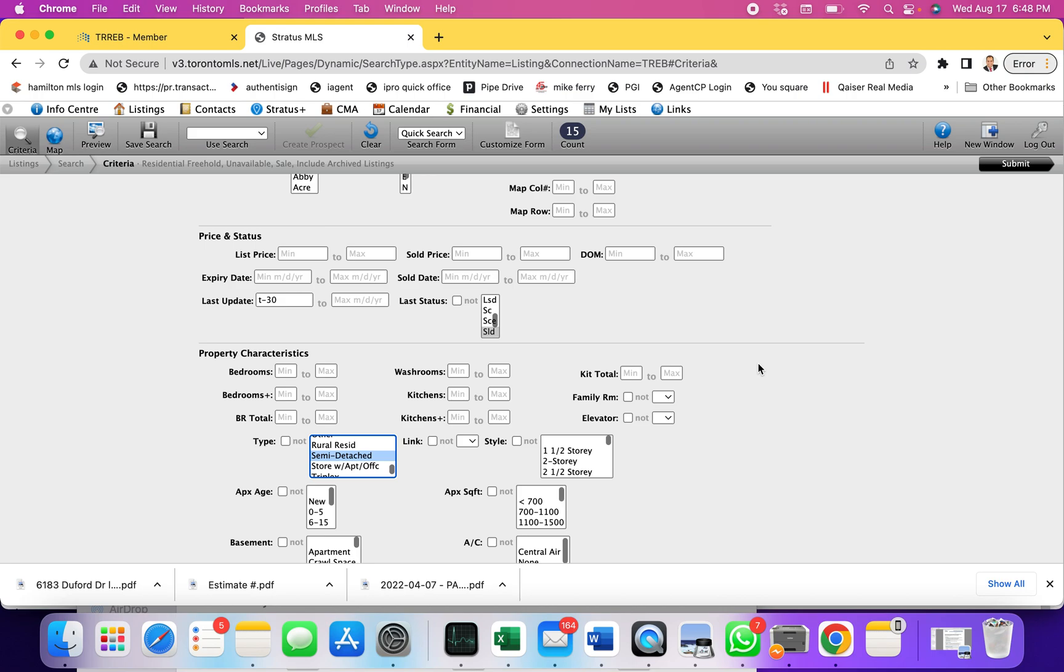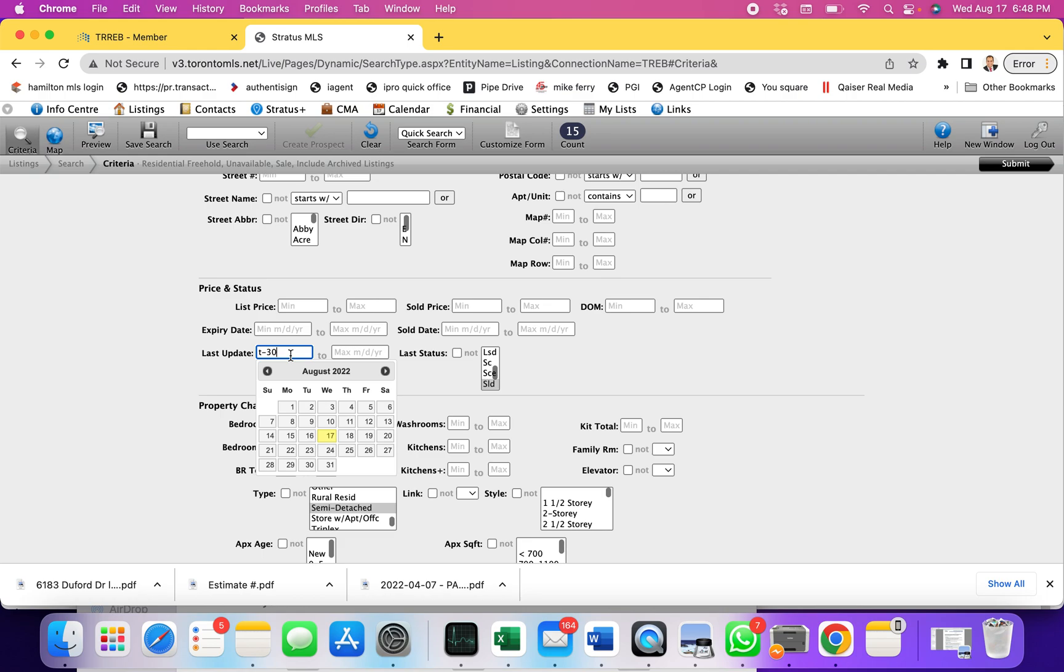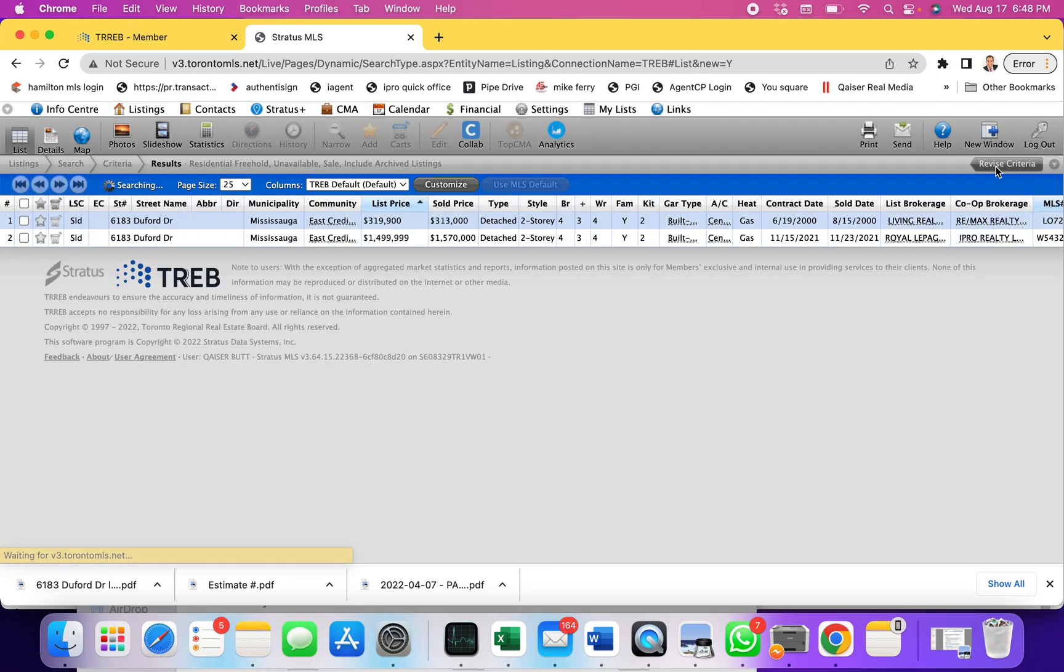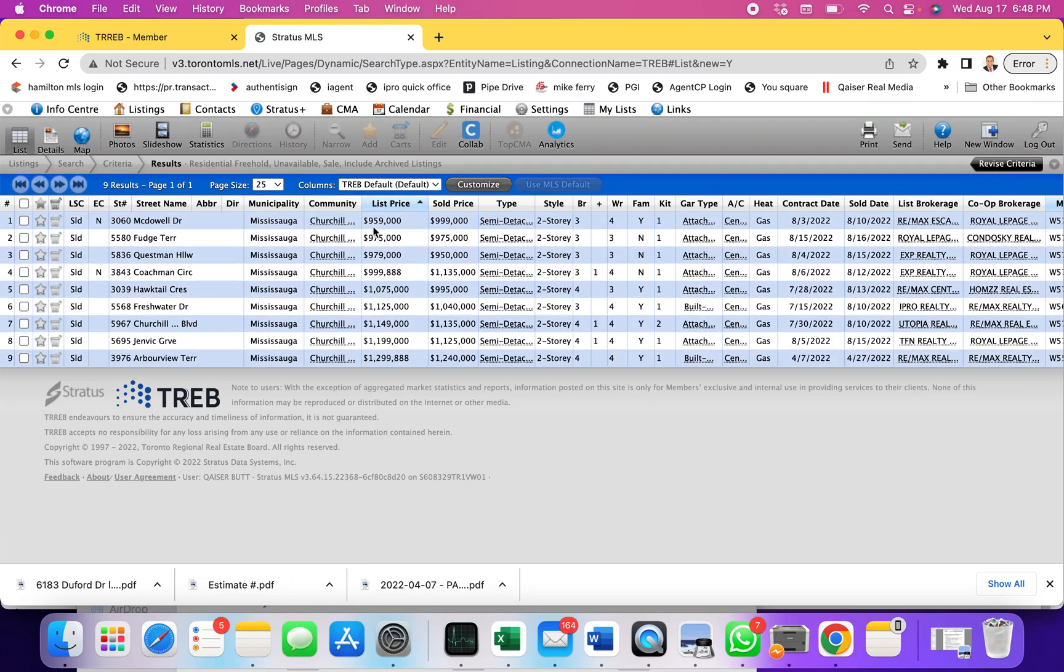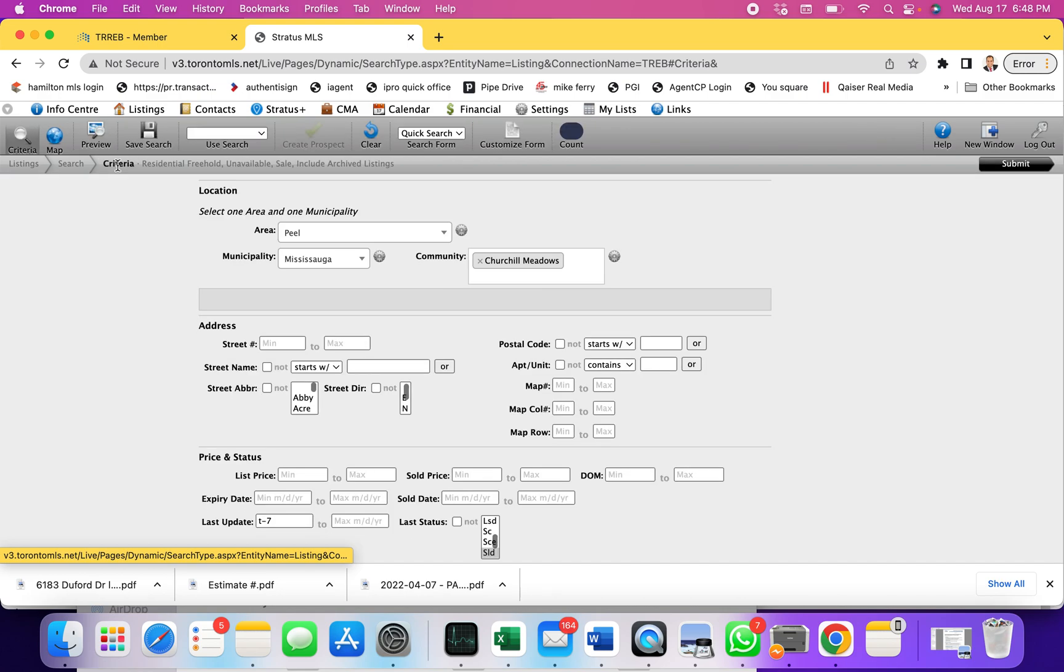The reason for doing that is a lot of times your client would ask you, my house is listed, it's not selling, can you check what sold in the last 30 days or in the last seven days. Let's say you listed a semi-detached and the seller asks you what sold in the last seven days. You can go back and say there have been nine semi-detached sold. The highest was 1,240,000 and the lowest was 999,000, and then you can relate that to the property which was closer to your listing.